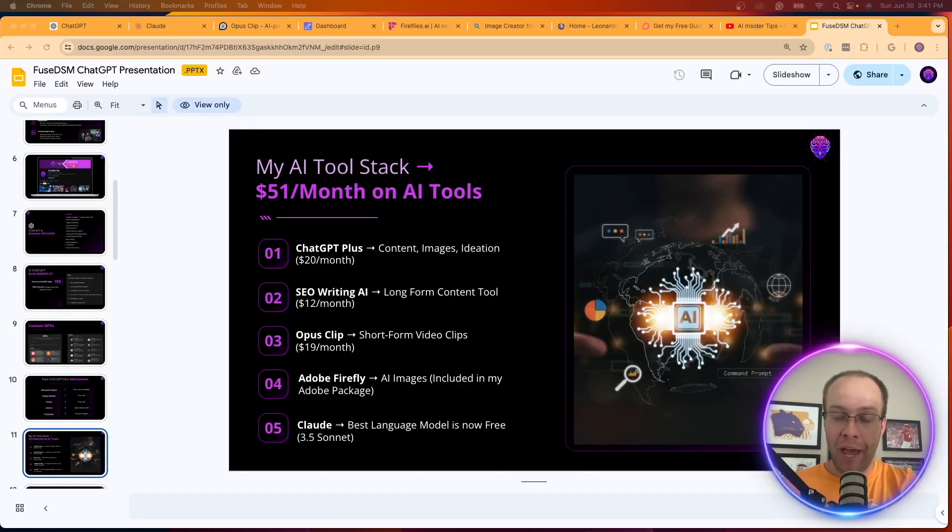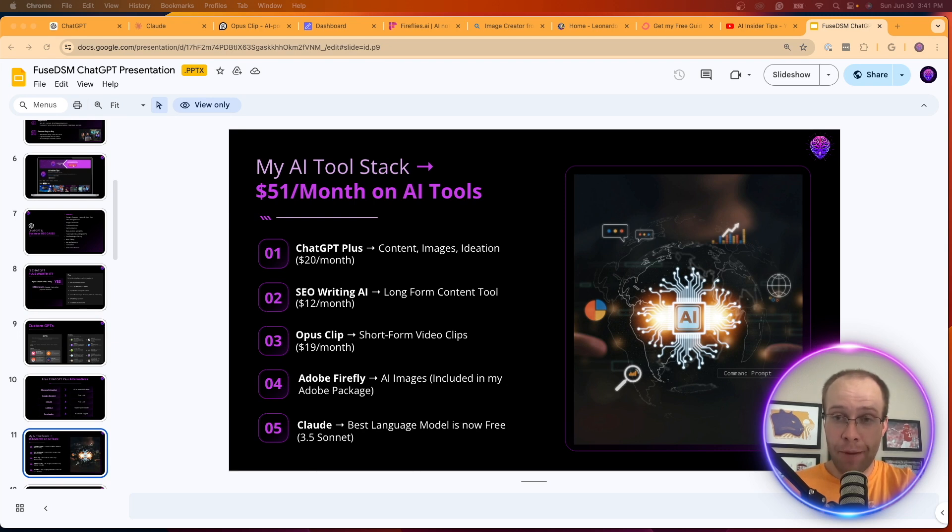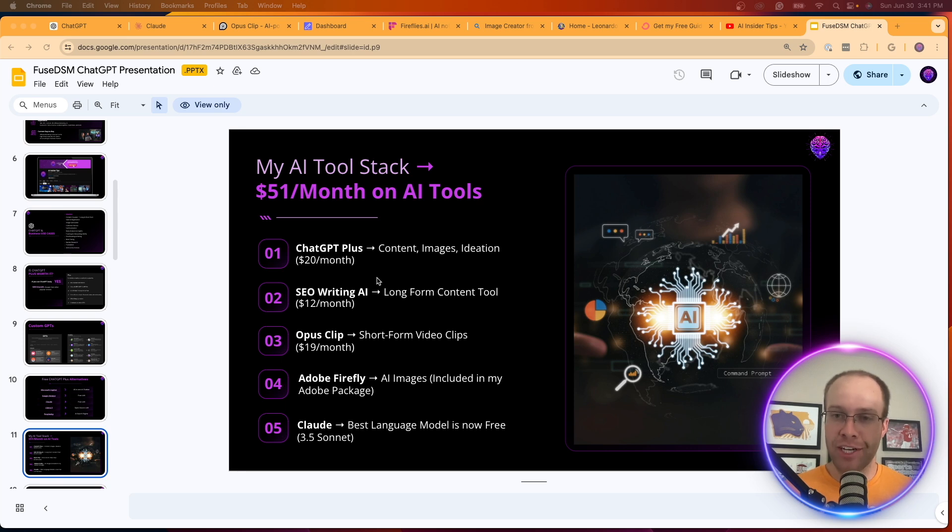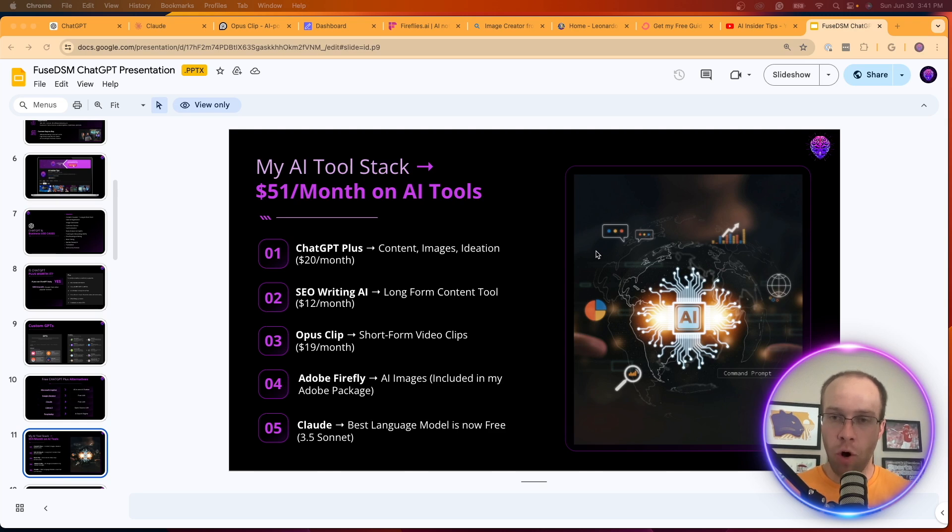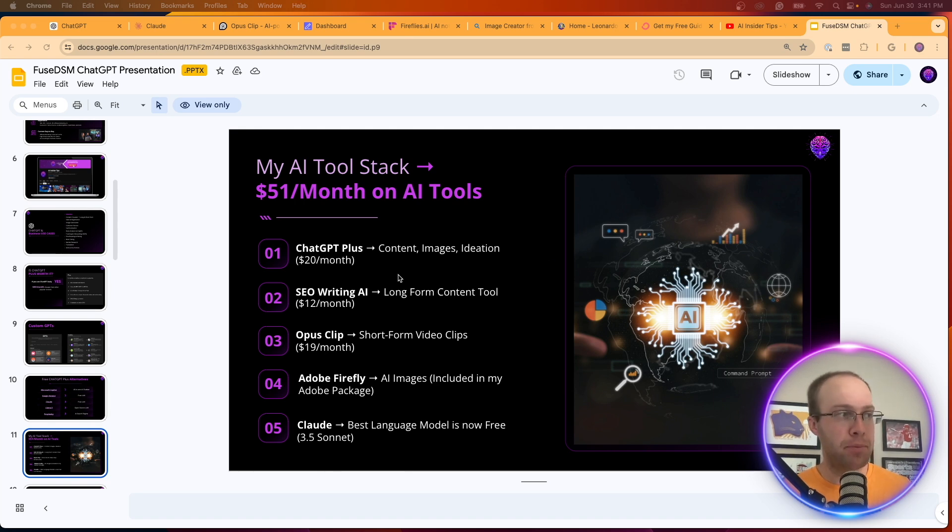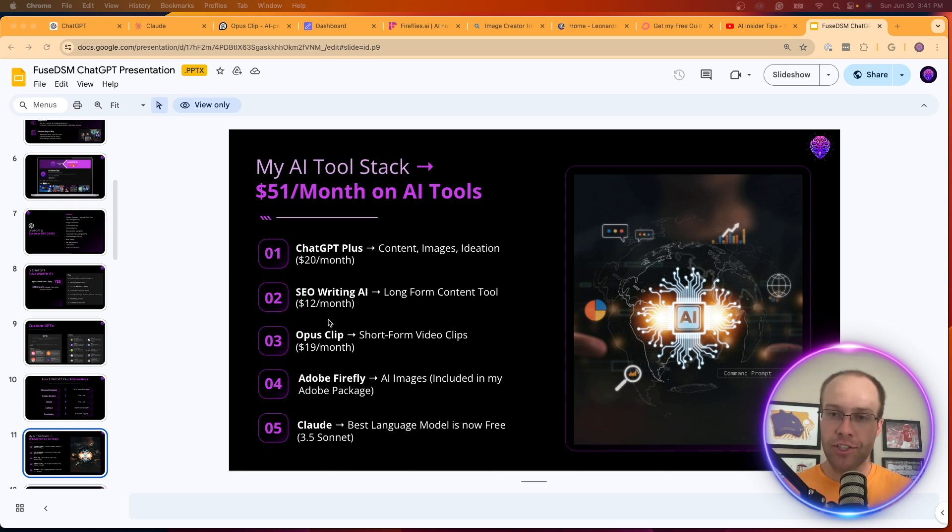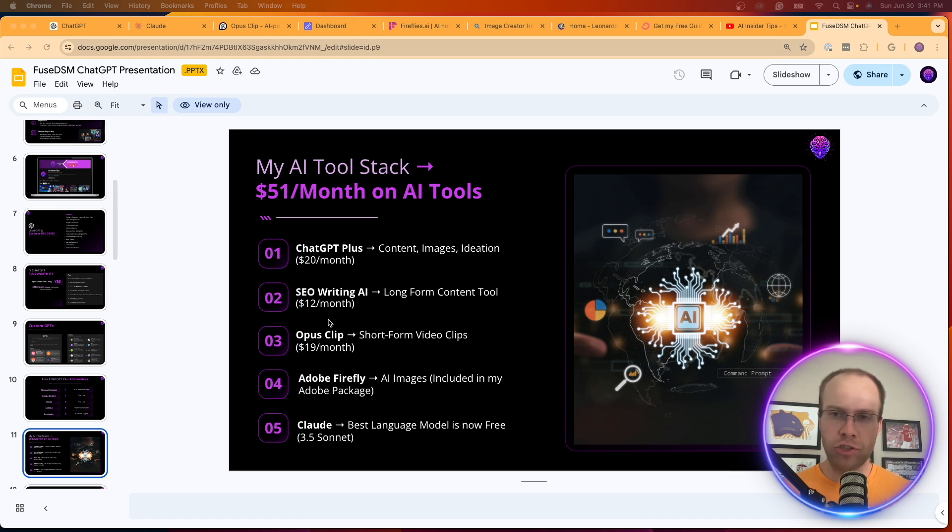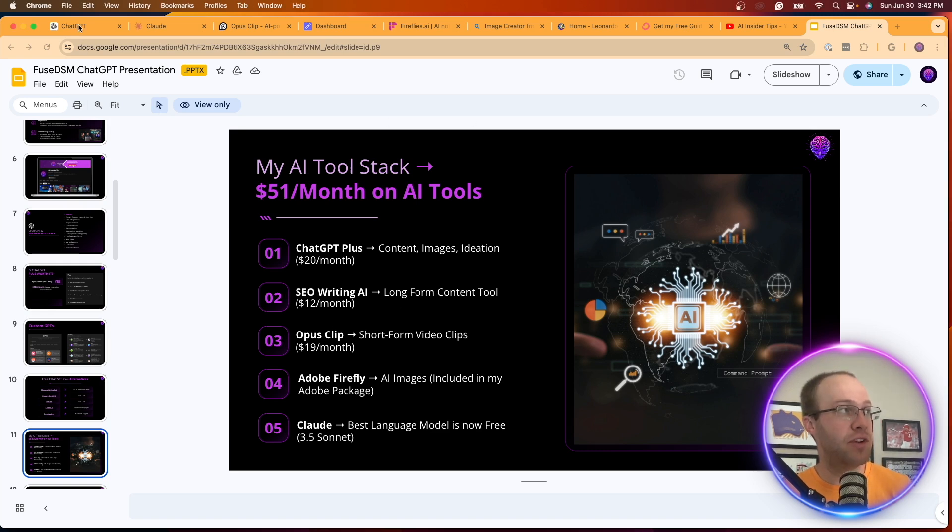Hey guys, it's Ryan with AIinsiderTips.com and in this video I'm going to be mixing it up and showing you what AI tools that I'm currently using right now in my day-to-day business operations. You'll see here I'm on a presentation that I just gave to an organization here where I live locally, and one question that I get all the time is, Ryan, what AI tools are you using? You'll see on the slide here it lists ChatGPT+, SEO Writing AI, Opus Clip, Adobe Firefly, Claude. Now there's some missing here but that's the purpose of me making this video is to show you what AI tools I'm using right now, how much they cost, how much I'm spending on a monthly basis on AI tools and also what tools are free or I might be looking into in the near future.